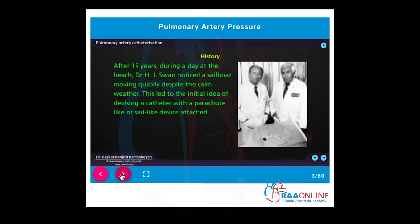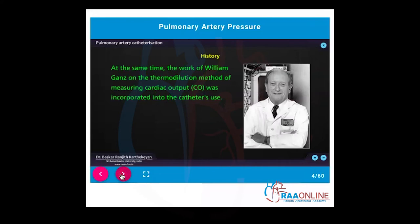Then after 15 years, Dr. H.J. Swan noticed a sailboat moving quickly despite the calm weather. This gave him the idea of devising a catheter with a parachute-like or sail-like device attached to it. At the same time in another place, a scientist by the name William Gans was working on the thermodilution method of measuring cardiac output. When these two gentlemen came together, they exchanged ideas and developed the concept of the pulmonary artery catheter.